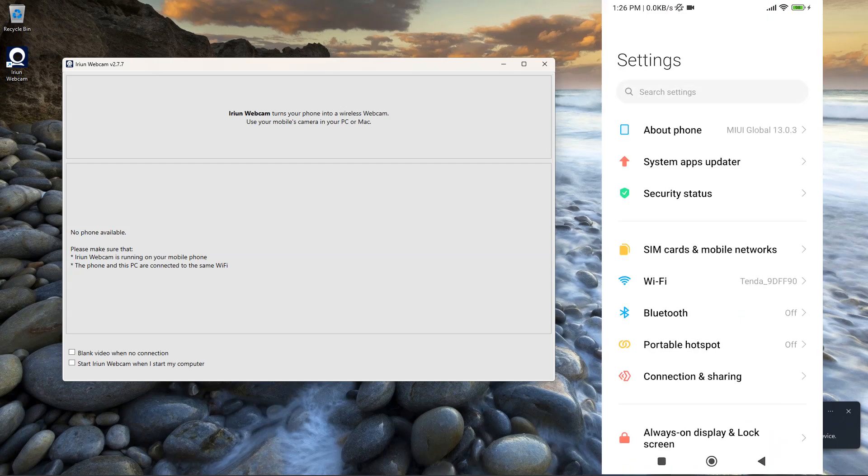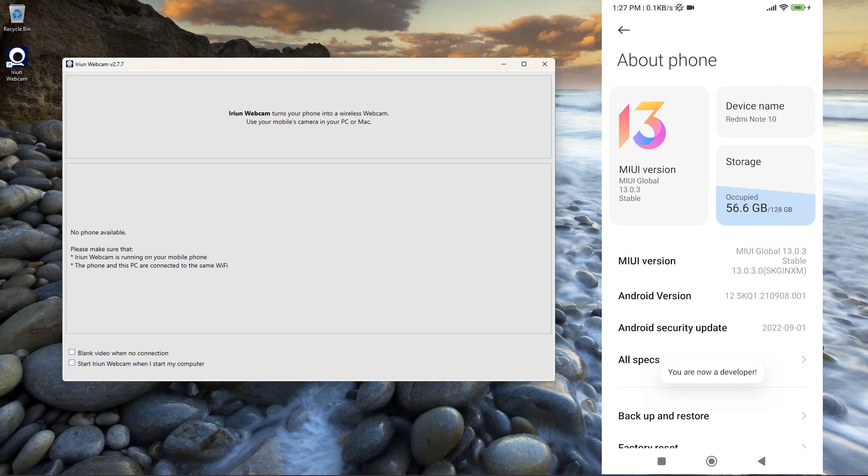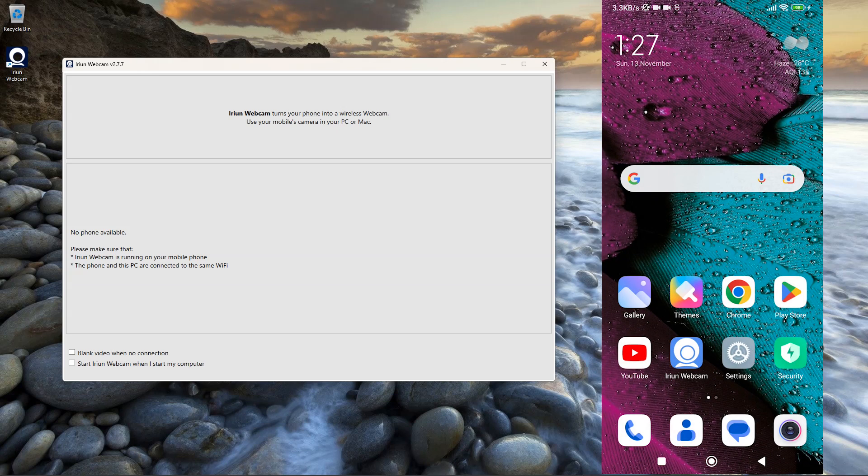Open Phone Settings. Click on About Phone. Now click 7 times on OS version to activate Developer Mode. Now open Arian webcam app and click on Continue.